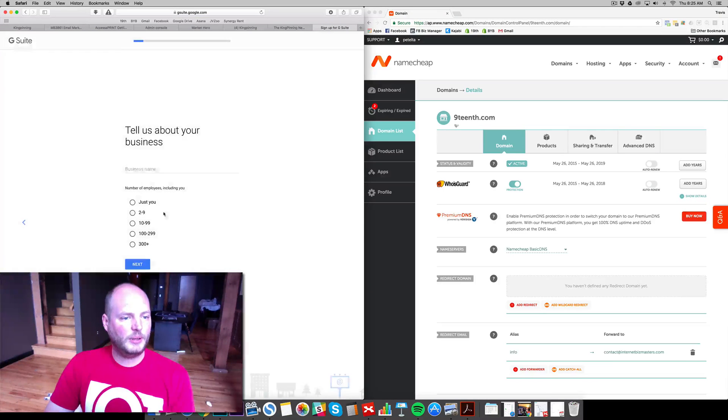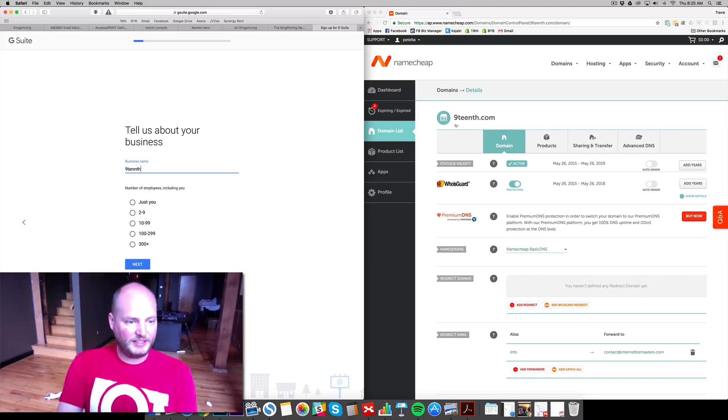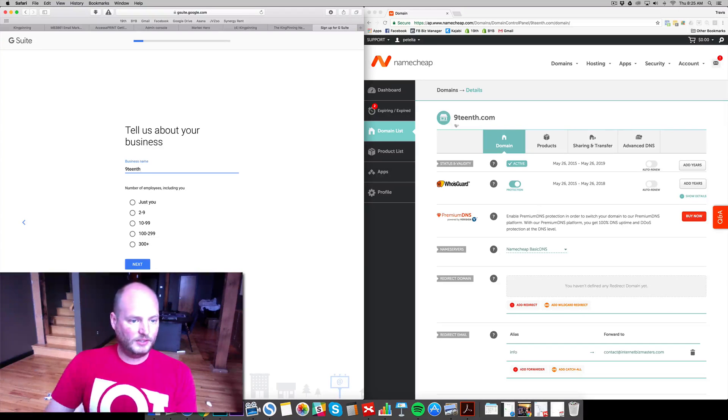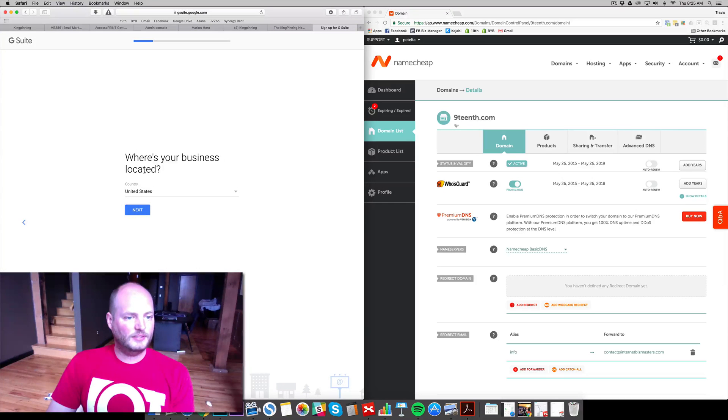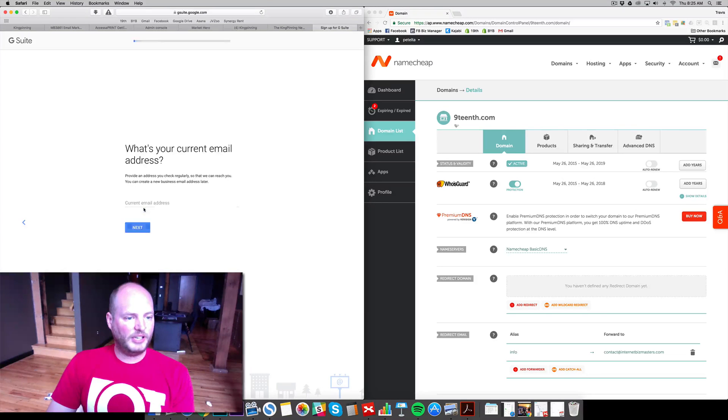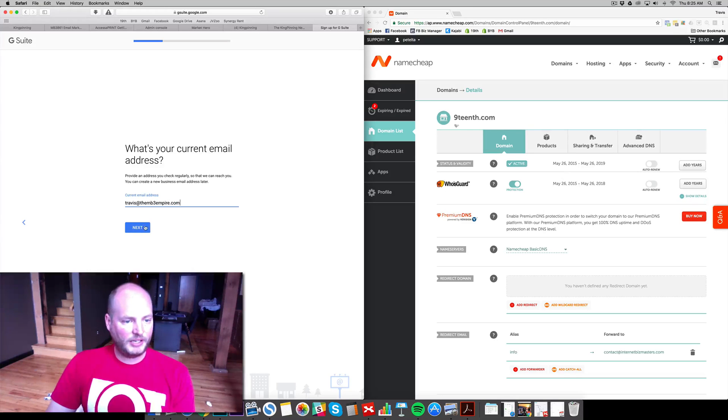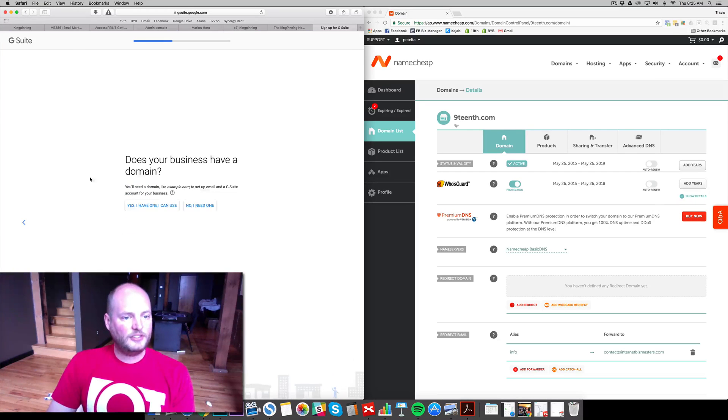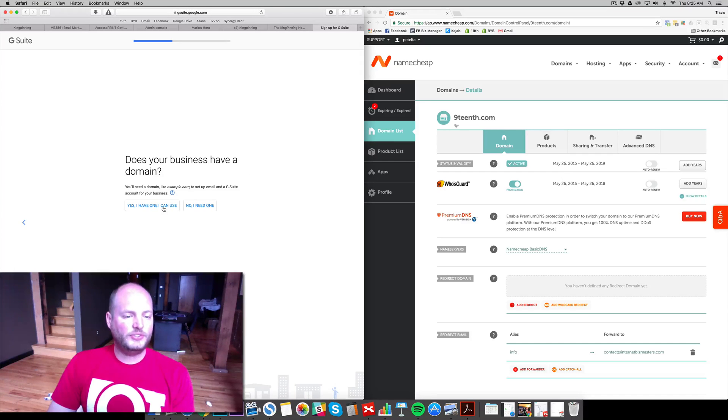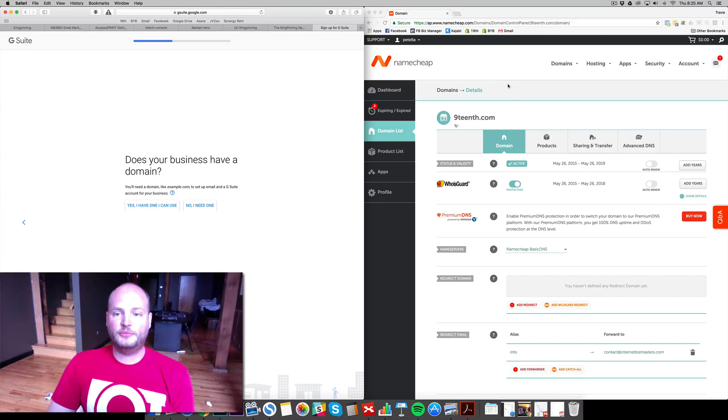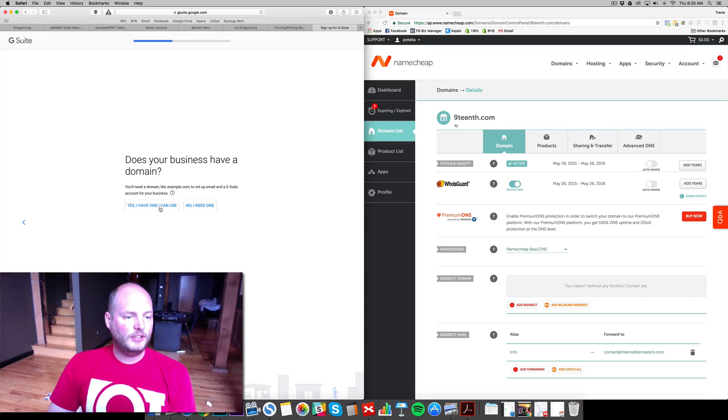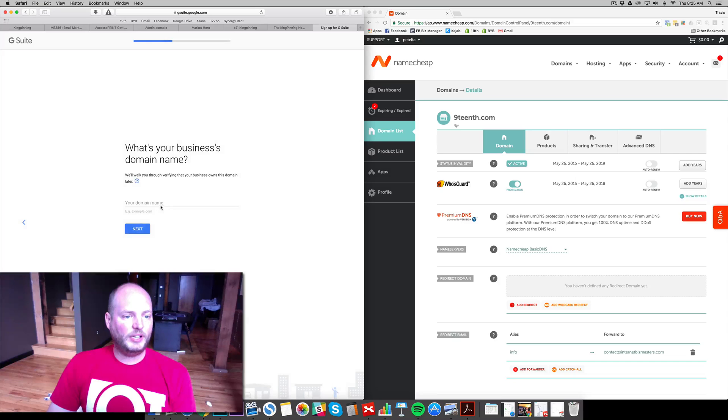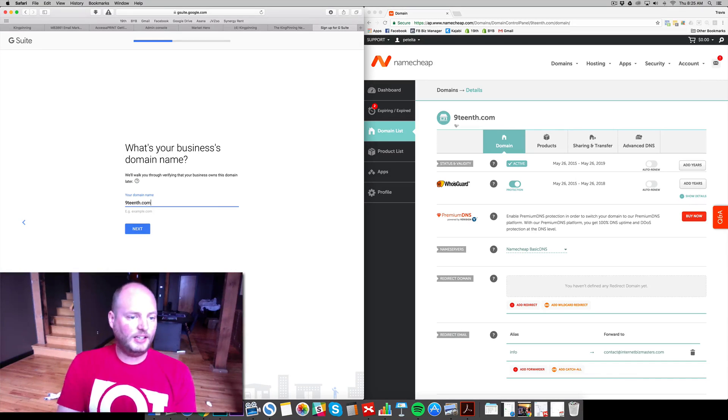All right. Tell us about your business, business name. This one is 19th. Two to nine employees. We are located in the United States. Current address, we'll just go ahead and give my main MB3 Empire address. Does your business have a domain? Yes, I have one to use. This is we purchased a domain first from Namecheap, as you can see over here. If you need one, you'll be able to go buy one right here. Yes, I have one I can use. What's your business's domain? 19th.com.